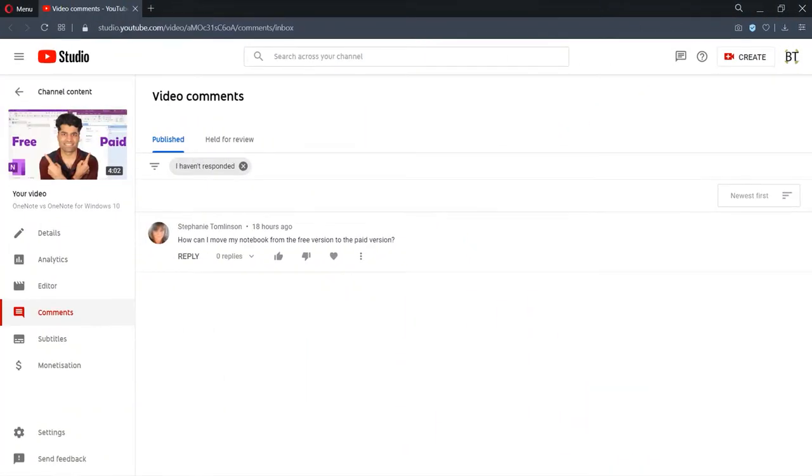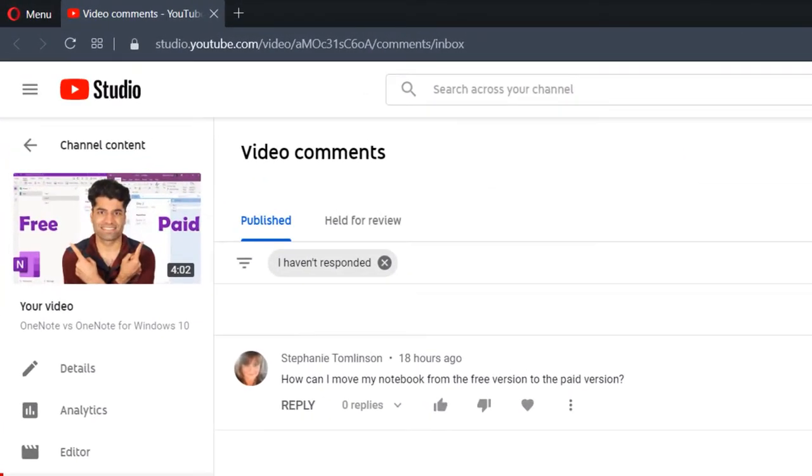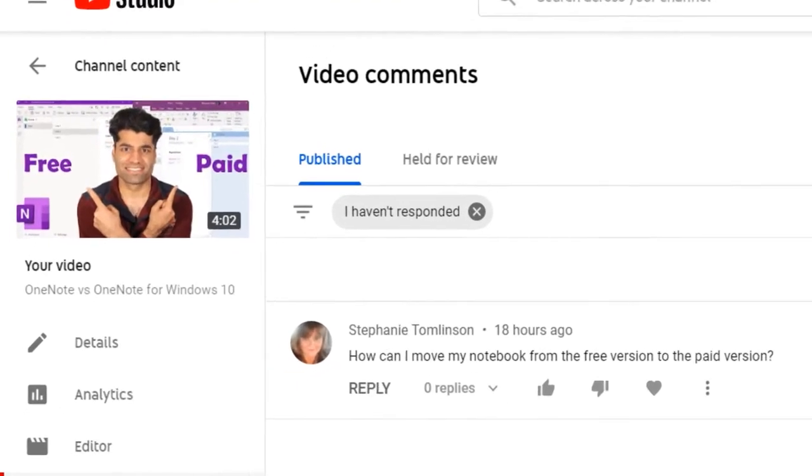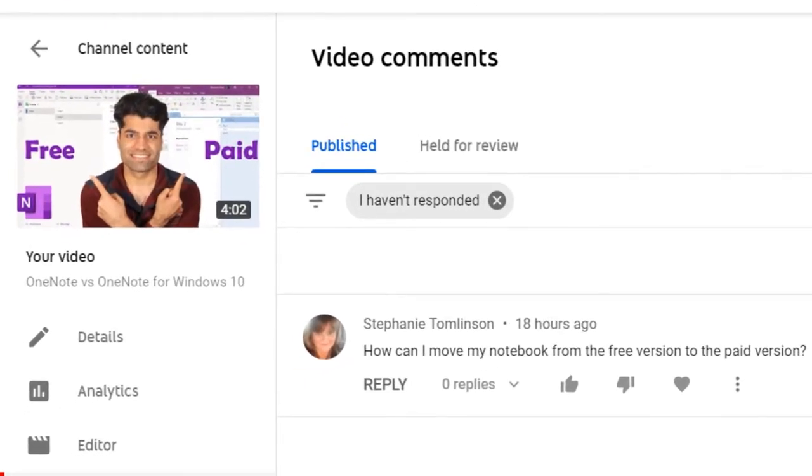Let's get started. The reason I'm making this video is because of a request from one of my viewers who asked this question in my previous video where I discussed the differences between free and the paid OneNote.